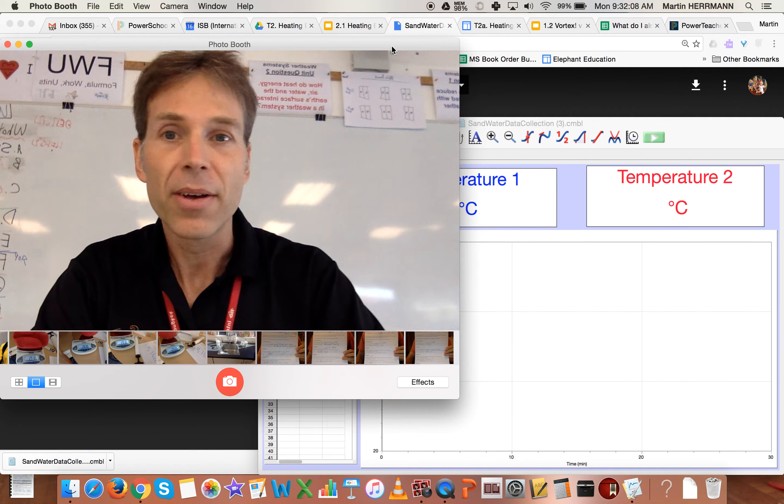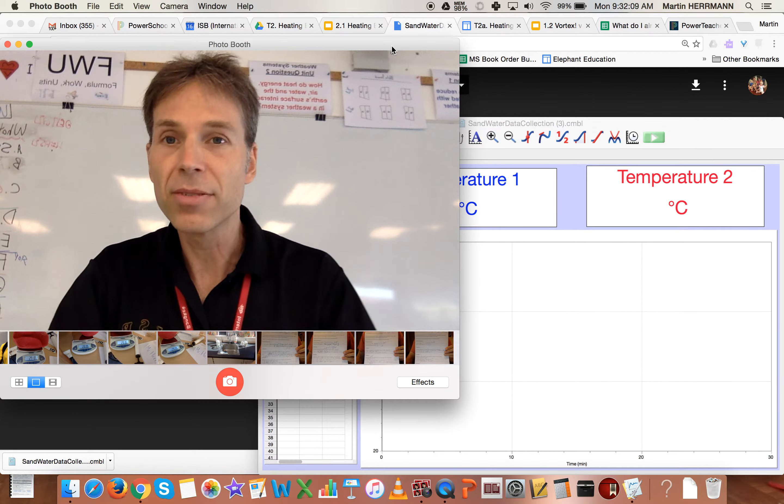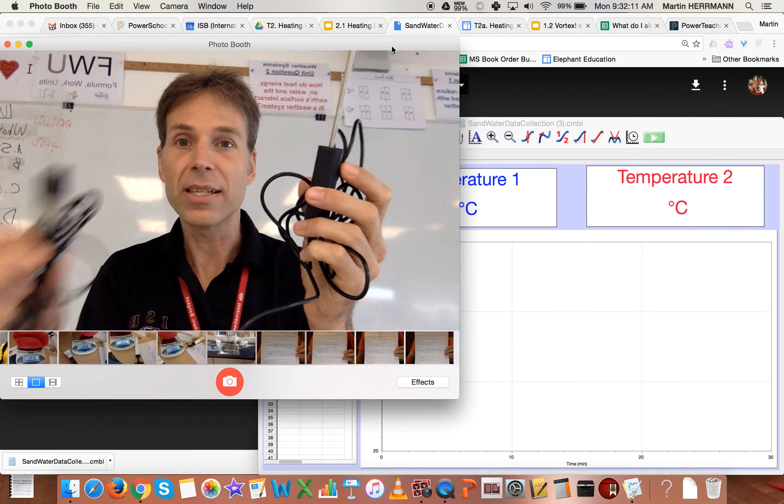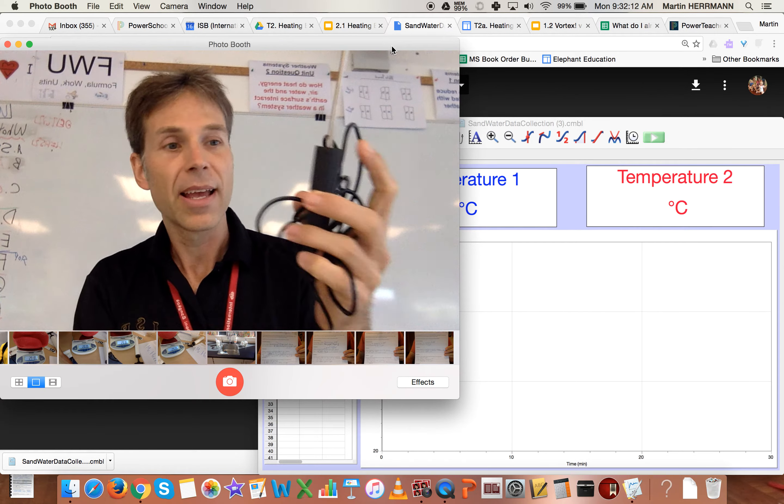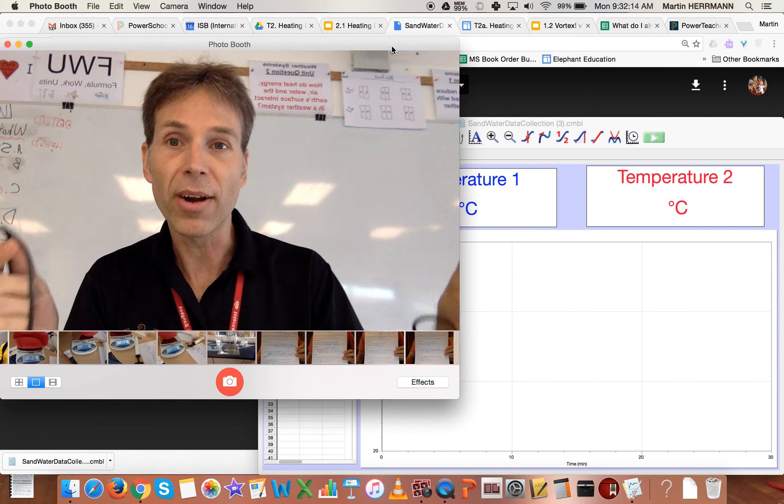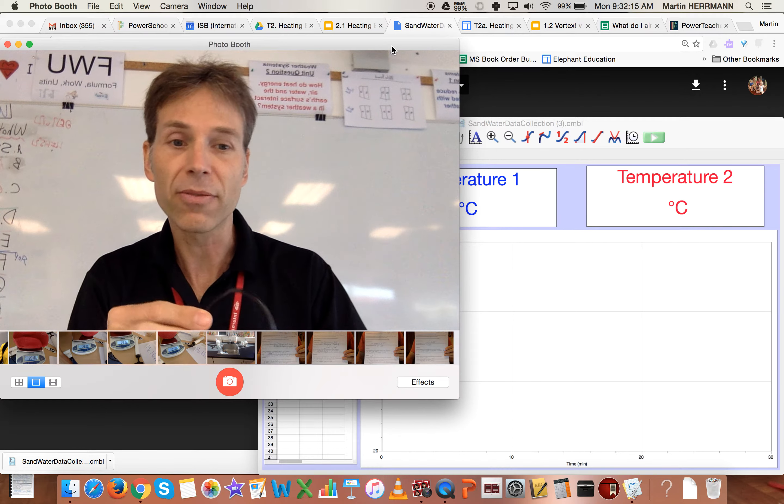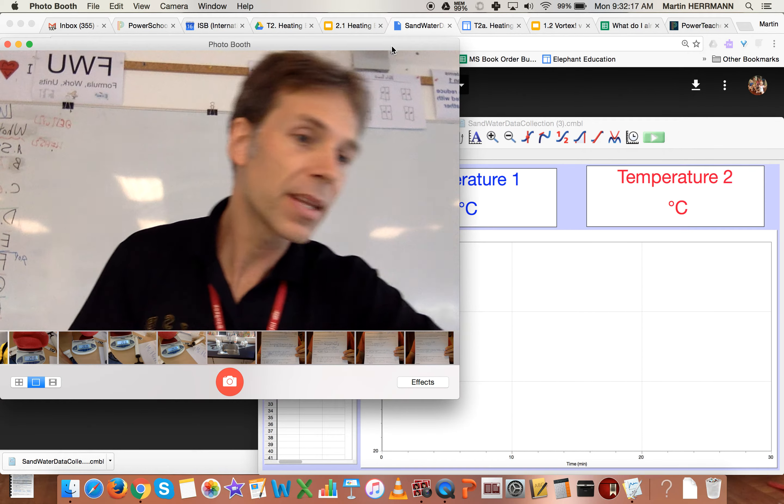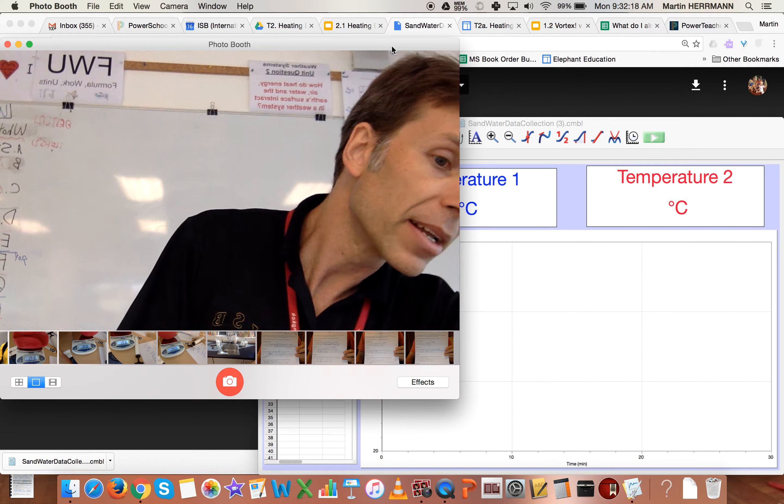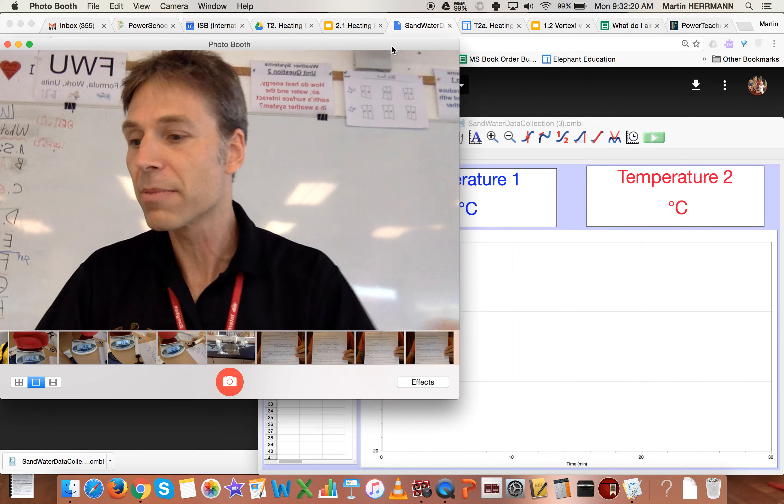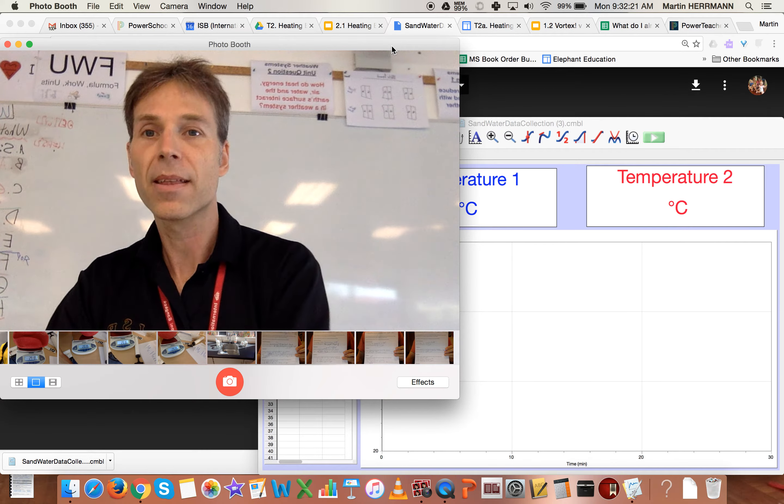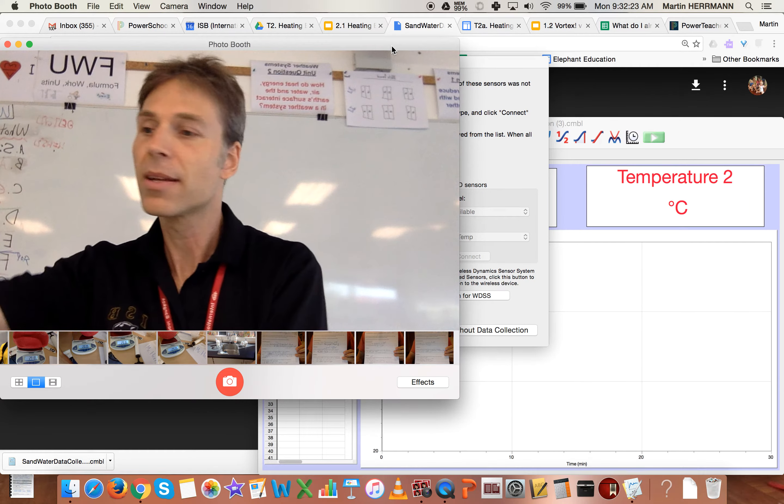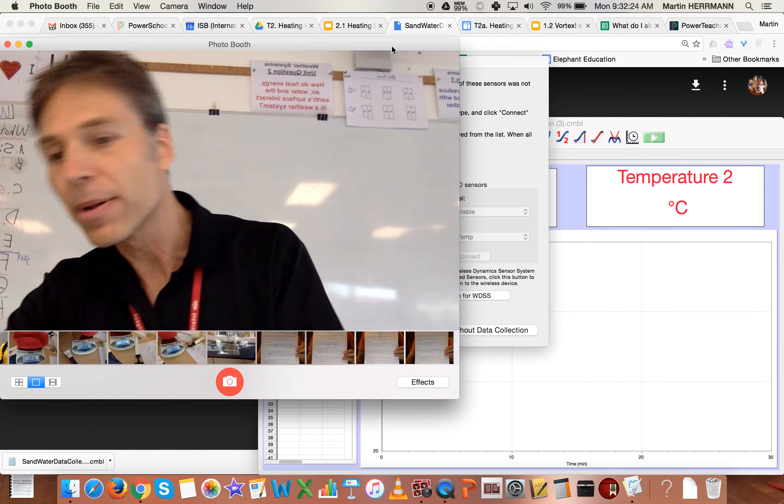Now, the first thing you need to do then is you're going to have to plug these in and then figure out which one shows up where on the actual software. So I take the USB, I plug it in over here on the right side of my computer. I take the second one and I plug that in.